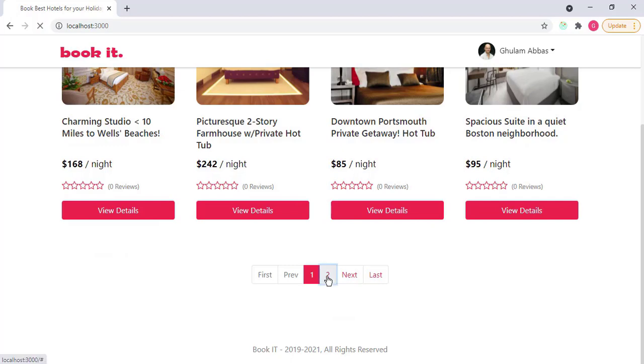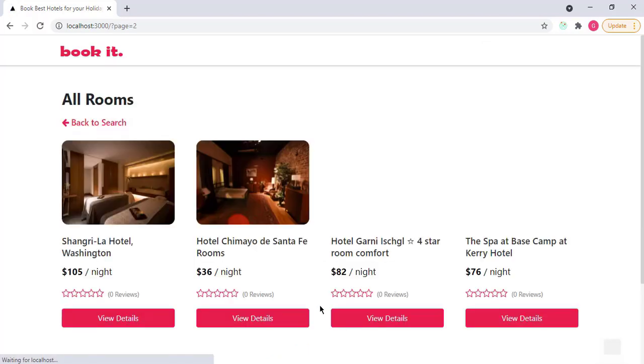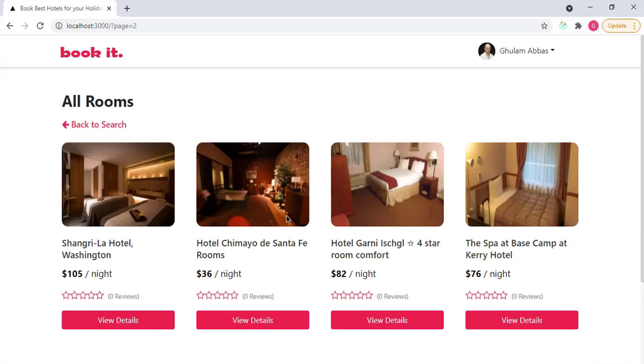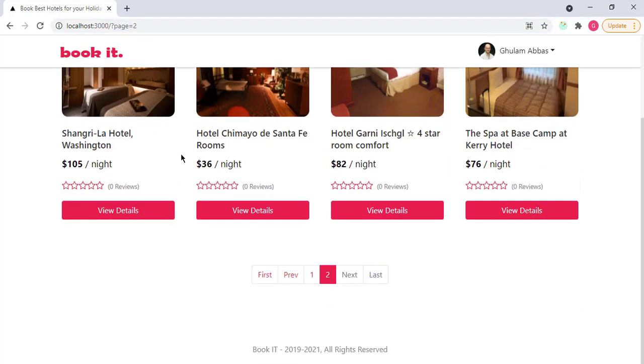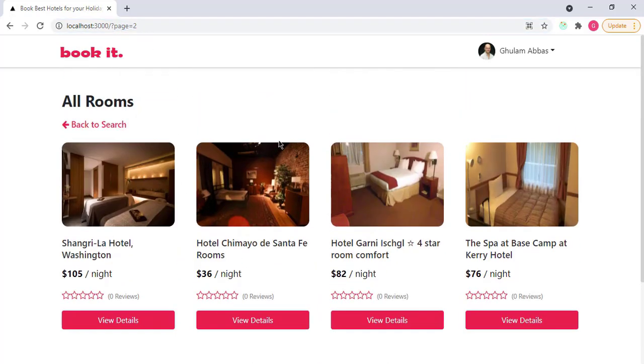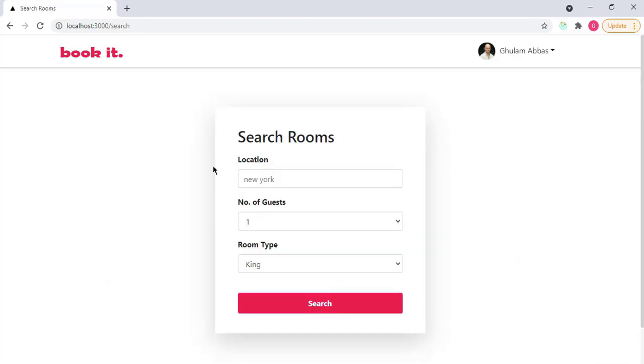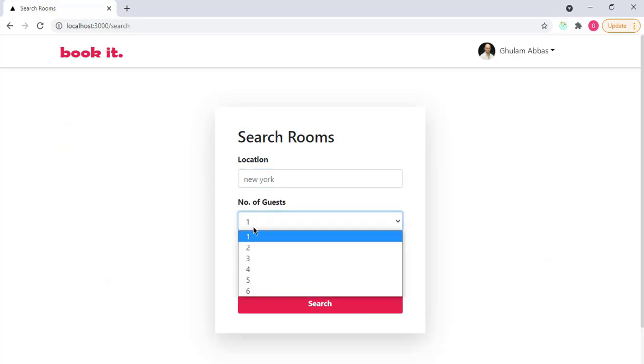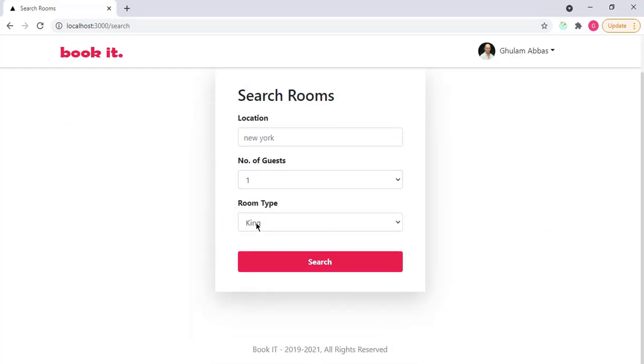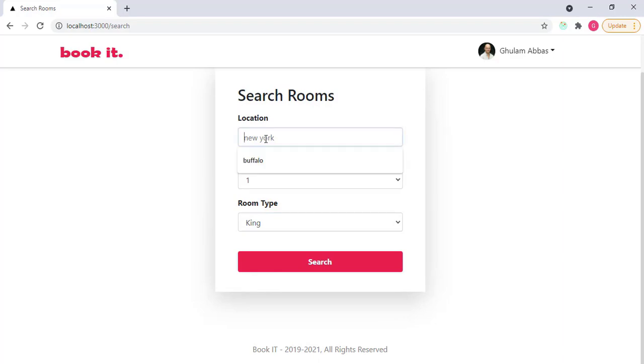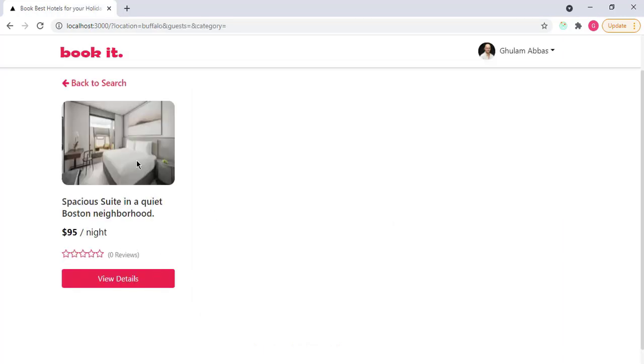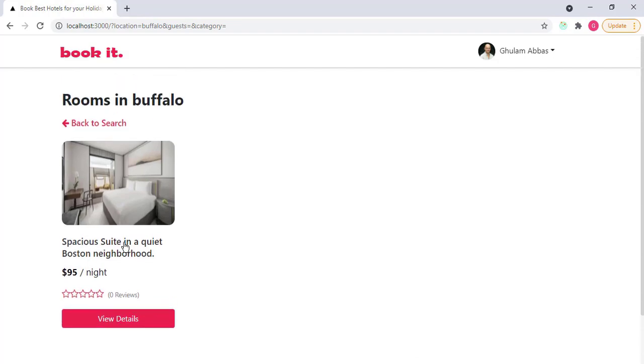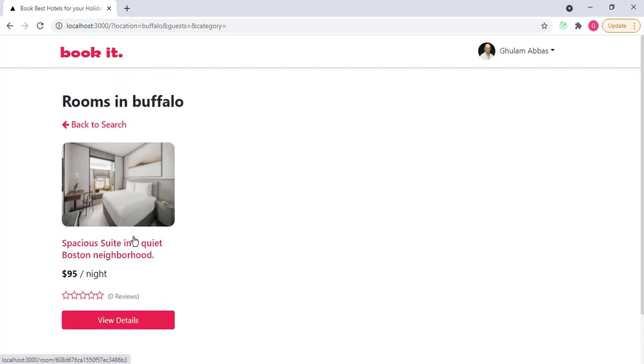You can see that I have here all rooms and these are the four rooms and pagination is also here. If I click on page 2, now I am on page 2 of the website. Now if I want to search some room based on specific location, I simply go back to search. You can provide here the location, the number of guests, and then the room type.